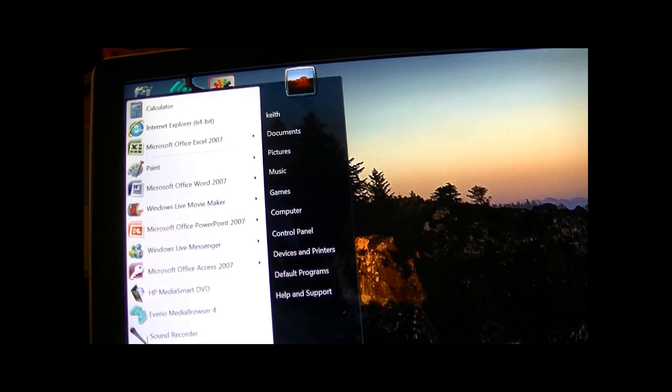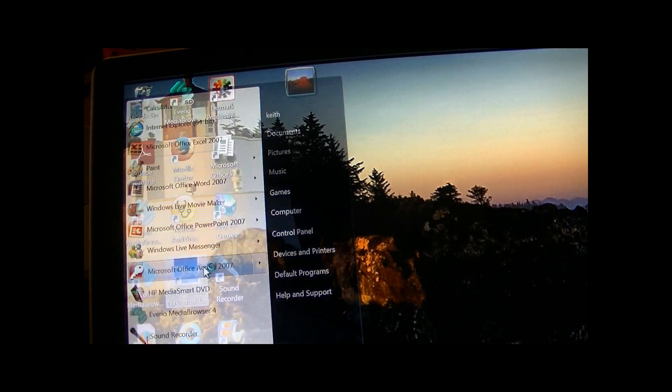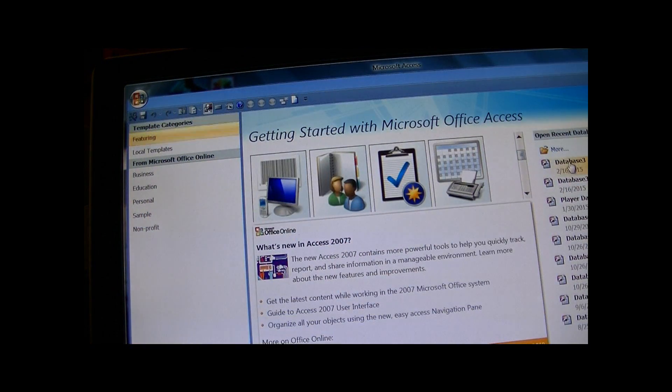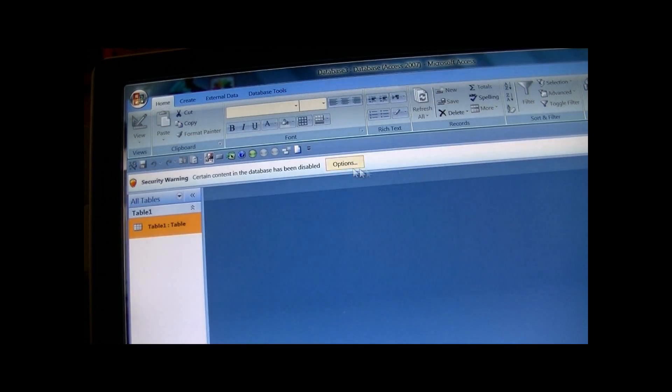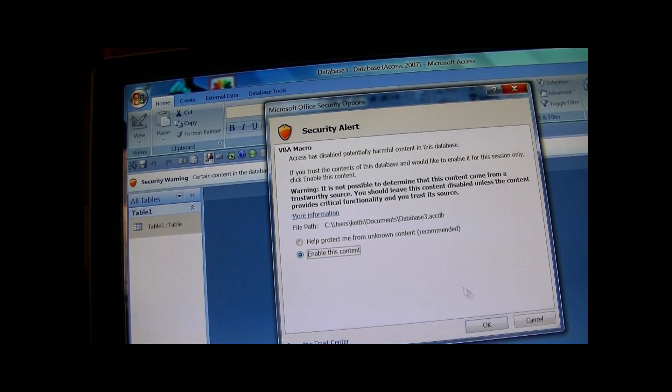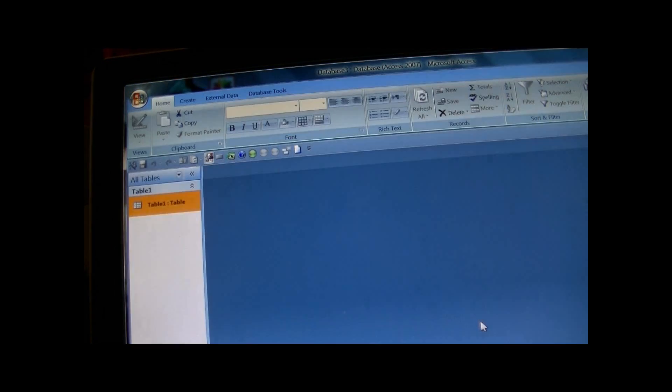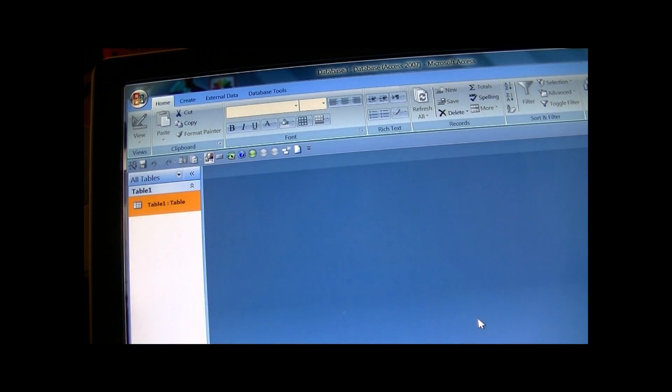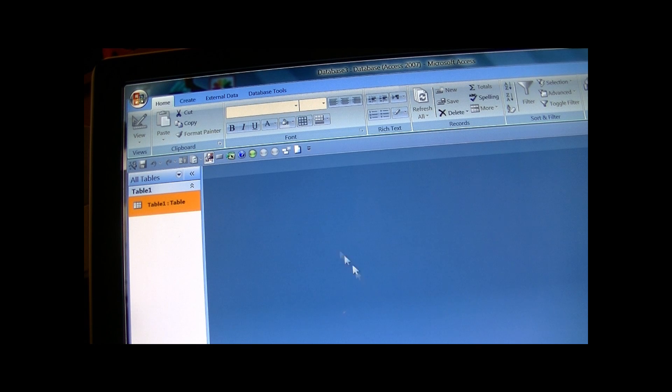Alright, so all you want to do is just go into your database. I always enable my content. I always have a lot of stuff going on in my databases.